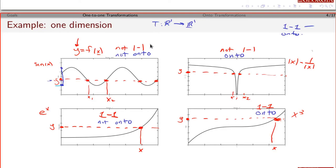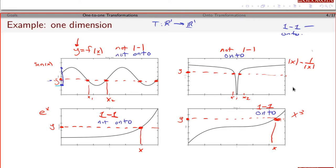One-to-one and onto are two different ideas and they have to be checked separately. It's possible for a function to be neither one-to-one nor onto, it's possible to be one-to-one but not onto, it's possible to not be one-to-one but be onto, or a function could be both. A function can be one or the other, both, or neither.